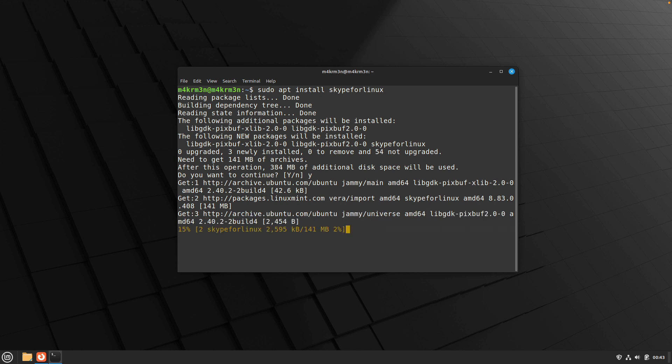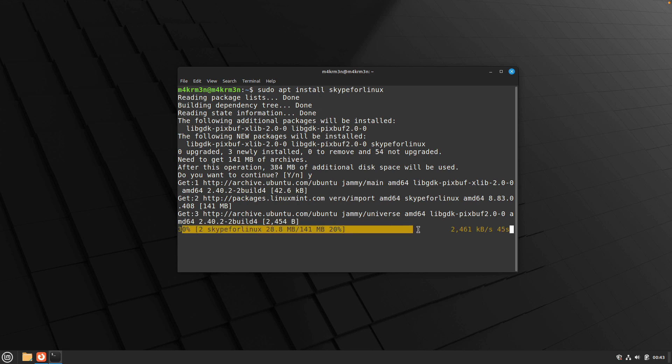This step, the time taken on this step is going to depend on the internet speed that you are getting. I am getting a pretty good internet speed right now so it is not going to take a lot of time.